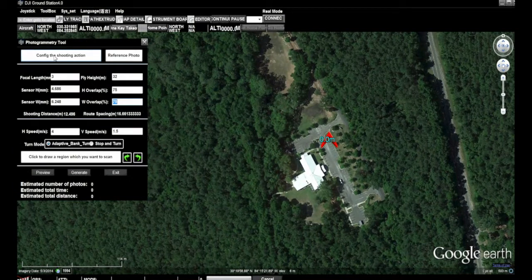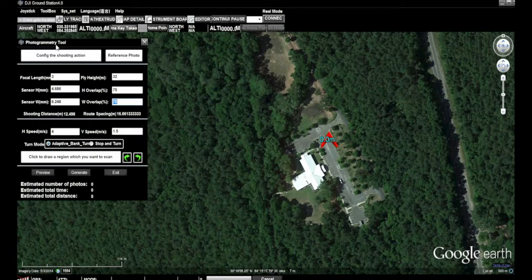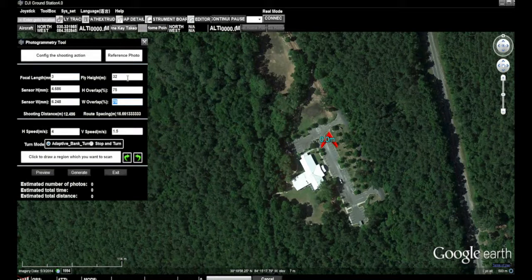The area of interest is just around the community center where we all are. We opened up the photogrammetry tool, and in it you enter in the focal length of the lens of the camera that you're using. In this case we were using a GoPro camera on a DJI Phantom 2 with a Zenmuse H3 3D gimbal, and our focal length is three millimeters. Then you can enter in the sensor height and width, the height at which you would like to fly, and your target overlap, horizontal speed, and vertical speed.